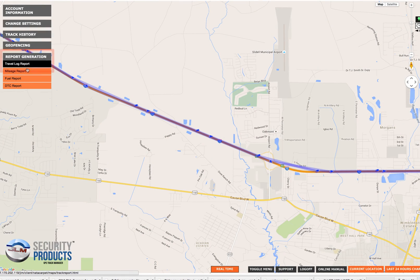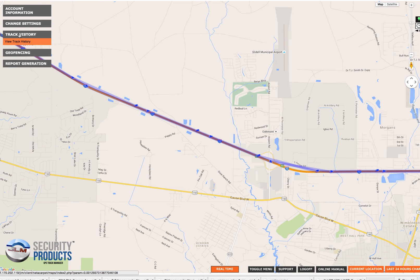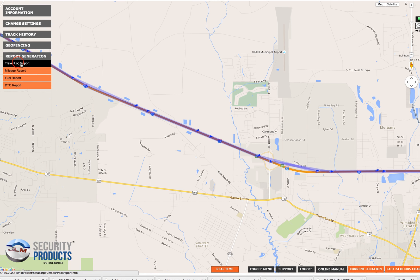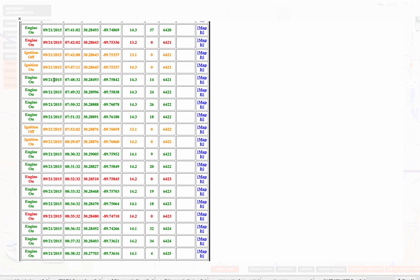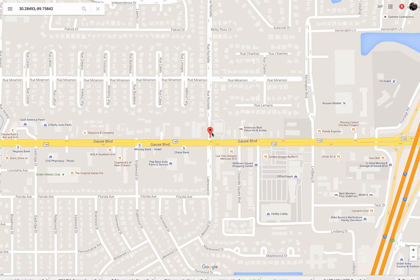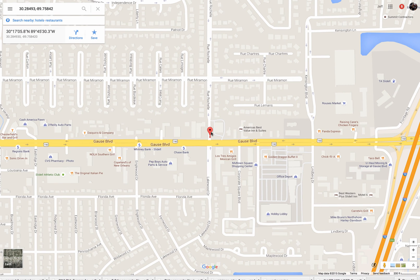Under report generation, the most commonly used is the travel log report. It gives you the same data as the track history, but in a text format rather than graphically. If you click on the travel log report and select a date range — say, the 21st to the 23rd again — it will give you the same data in text form so you can go through and analyze it. If you want to see the exact map location of a particular point, just click the map link and it'll open Google Maps centered on that point.